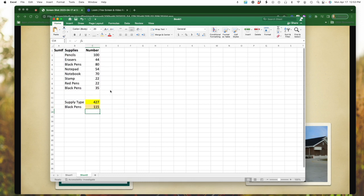So what I have done now is it has my black pens. I have 80 in row four. And I have 35 in row nine. So now I have a total of 115.